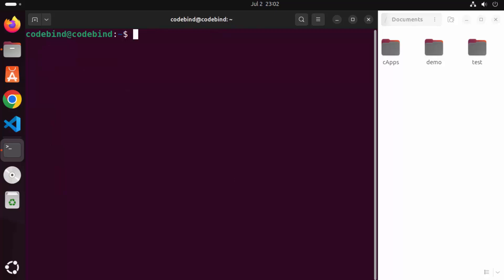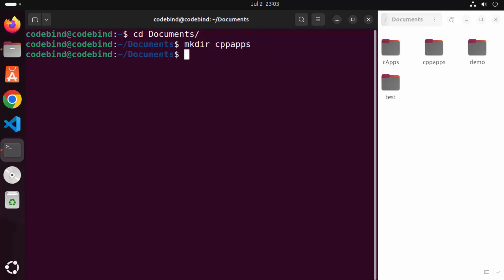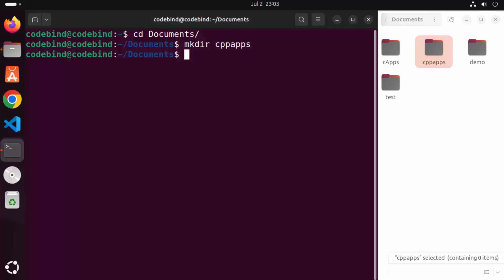I'm going to navigate to my Documents folder and here I'm going to create a folder with the name 'cpp_apps'. So I'm going to give the mkdir command and then write cpp_apps, which is going to create this folder. You can see this 'cpp_apps' folder is created.